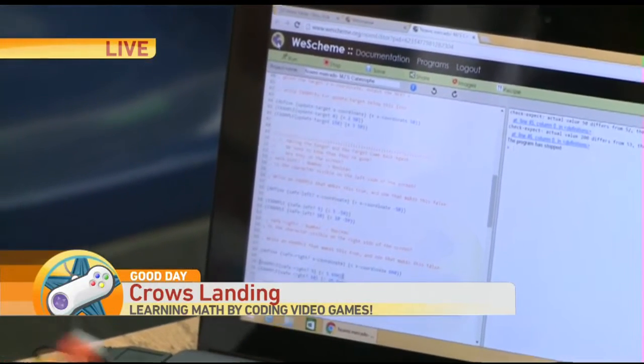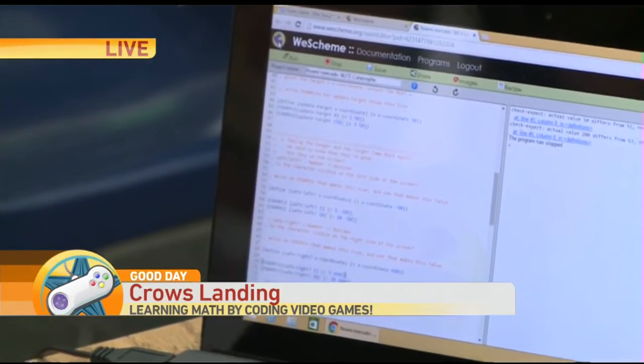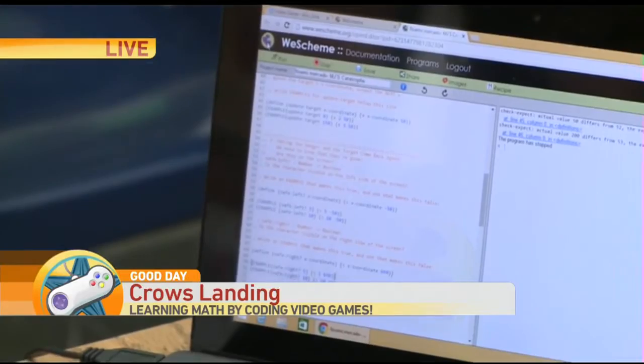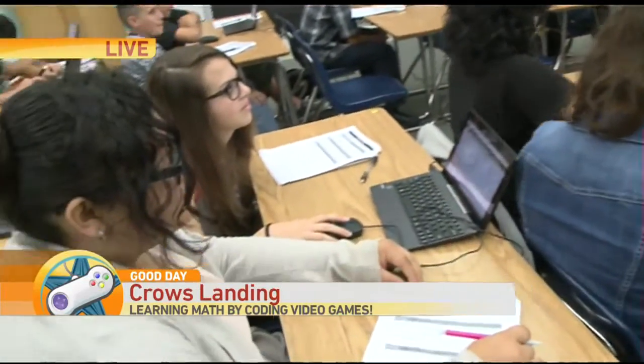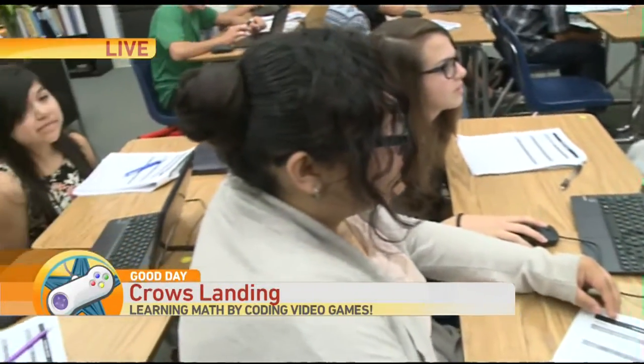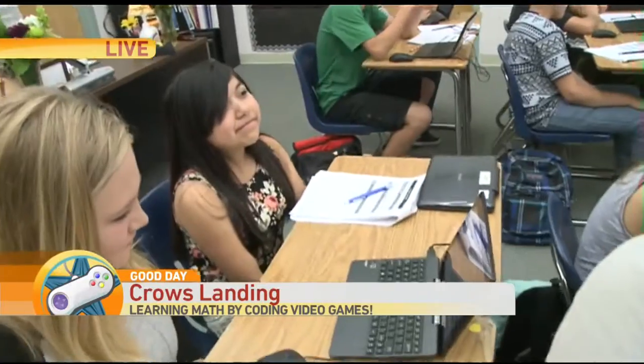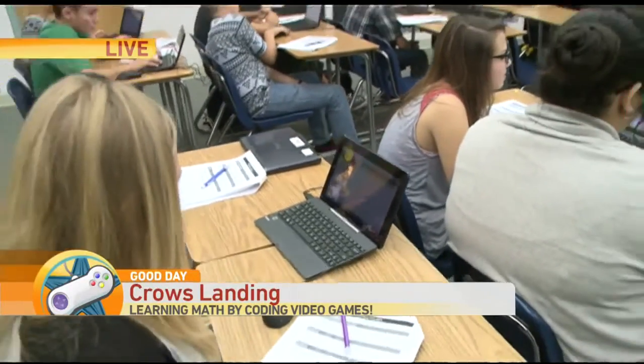The students input certain functions to get their characters on the screen to do different things. So for instance, today we're working on safe-left, safe-right, and on-screen. In coding, we read the question mark as a 'huh,' and that lets the computer know that we want it to ask the question: is the character safe in that spot?